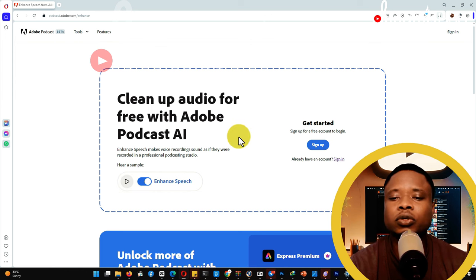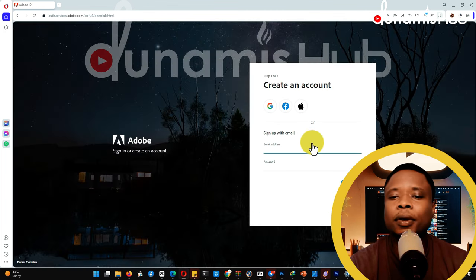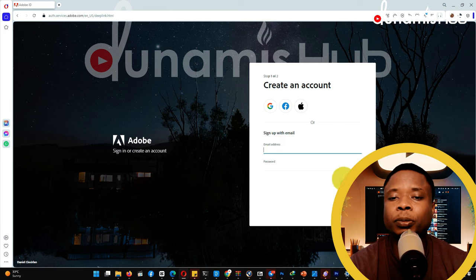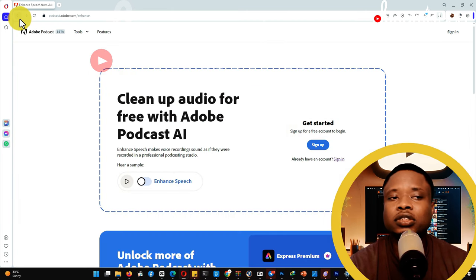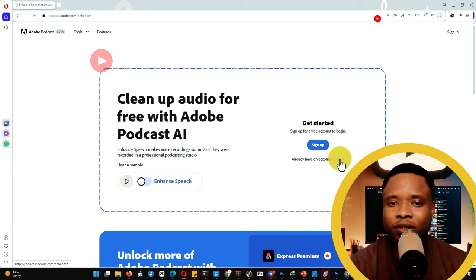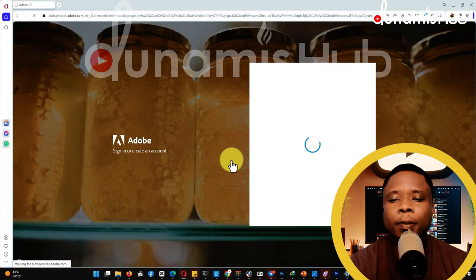The first thing you're going to do is sign up in case you don't have an Adobe account. You can sign in using your Google, Facebook, or Apple ID, or sign up with your email — they'll send you a confirmation message and then you log in with your email and password. Since I already have an account, I'm going to sign in using my Google account.